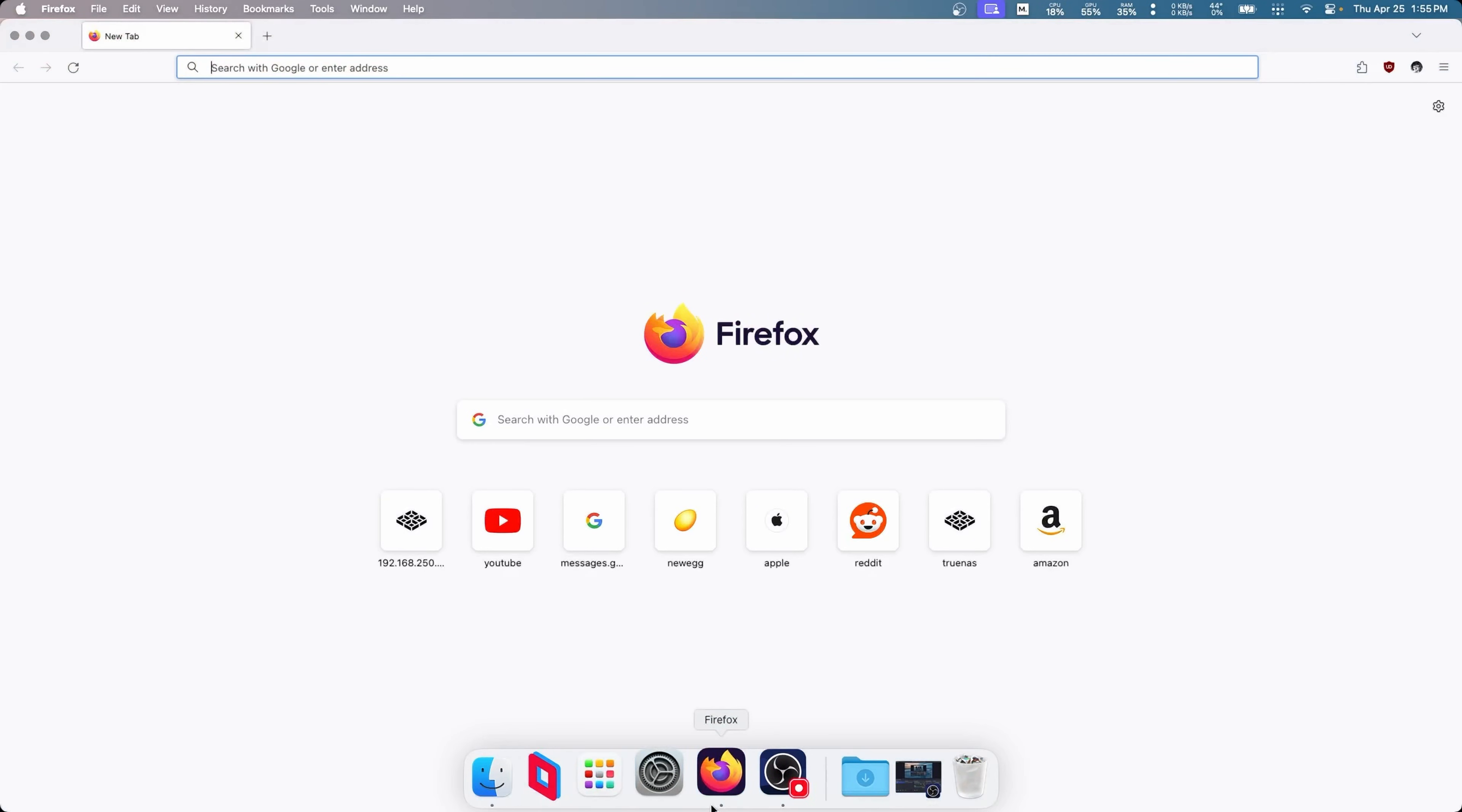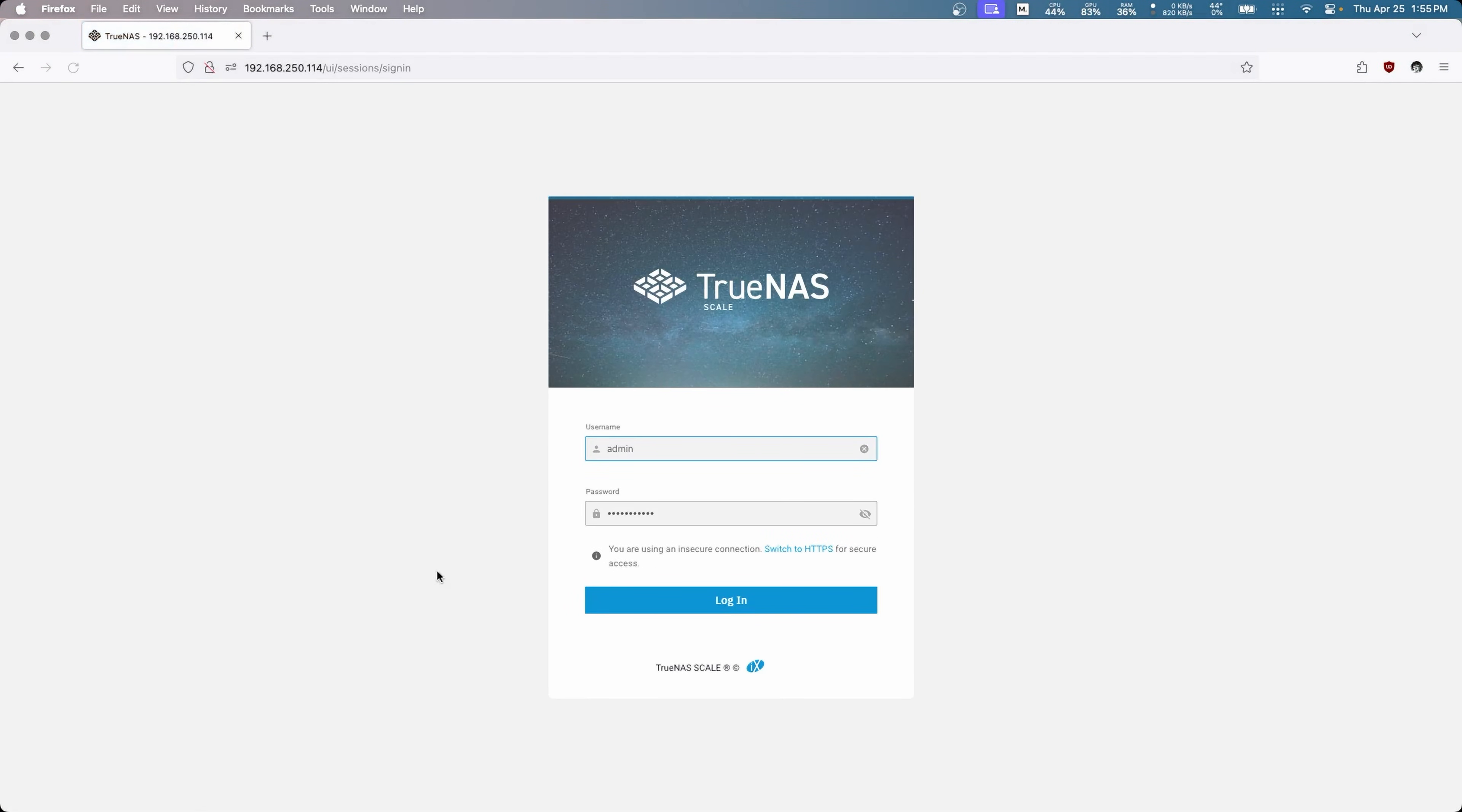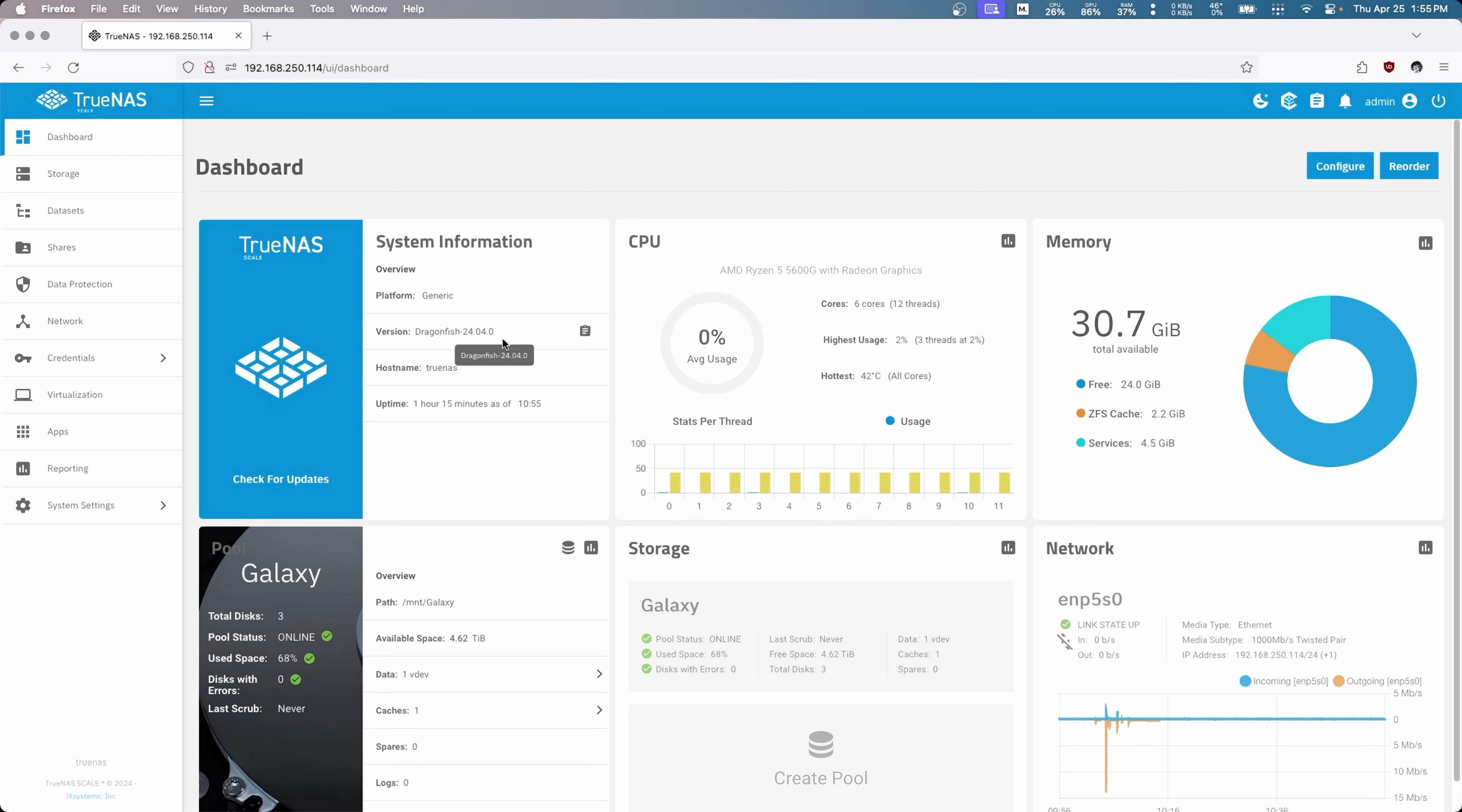So let's go to the old internets here and connect to our TrueNAS server. Now in here we're kind of picking up where we left off, except we're on the latest version now instead of 22. That was the one that had the host path verification that we could uncheck, and they removed that in the newer ones, but the apps now have an SMB share.